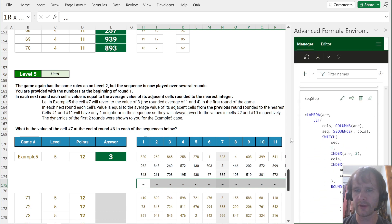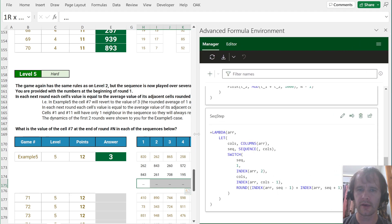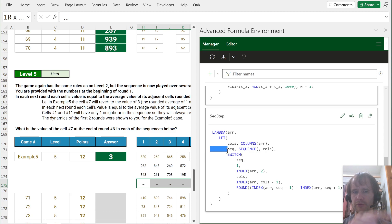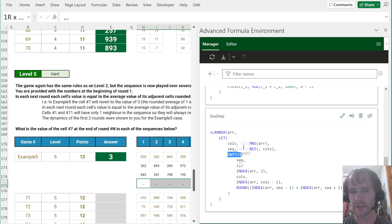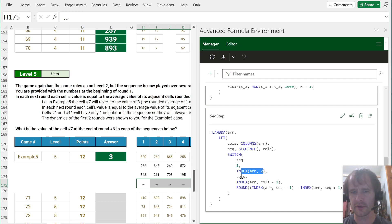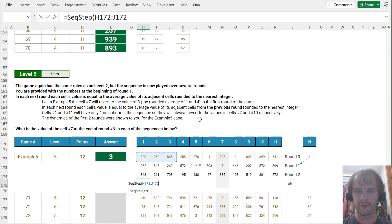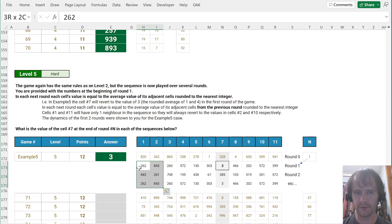I've pre-written a formula for that step called seq_step. It takes an array, counts the columns — so it doesn't depend on it being 11 — generates the sequence 1 through 11, then uses SWITCH: if you're in the first position give the second value from the input; if you're in the last position give the second-last value; otherwise round the average of the two neighbors to the nearest whole number. I verify it quickly — seq_step of the input row — and it matches: 262, 843, 260, and so on.